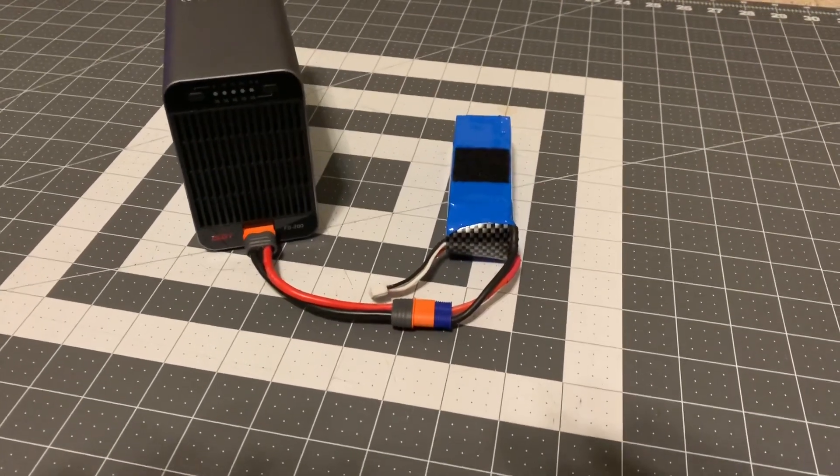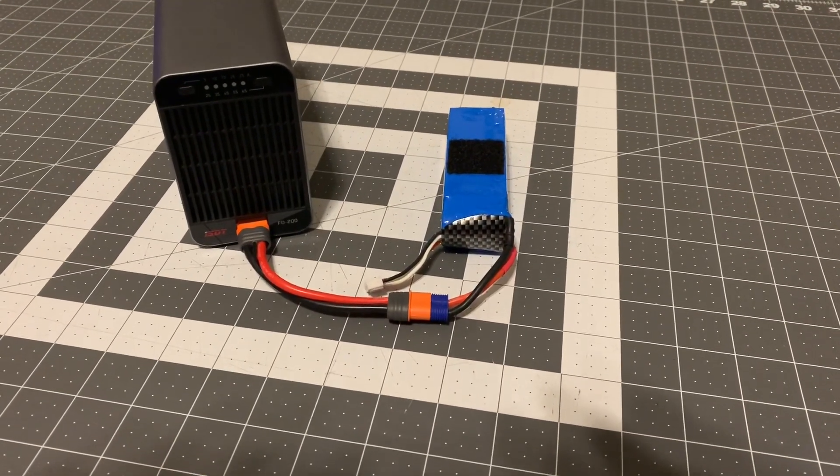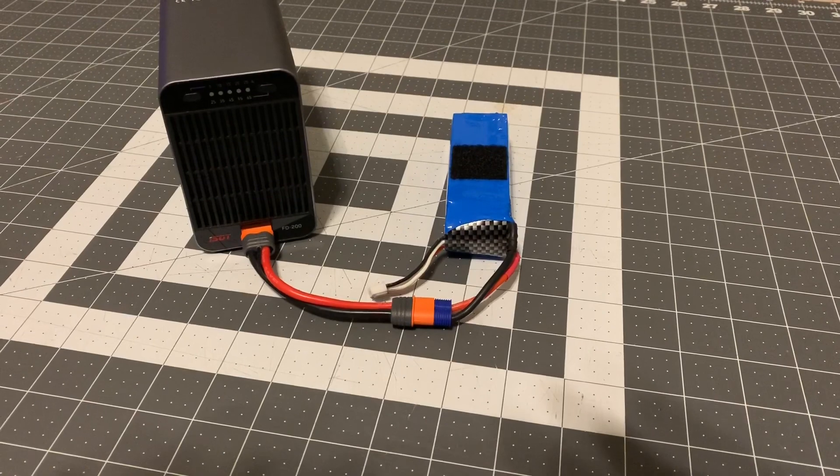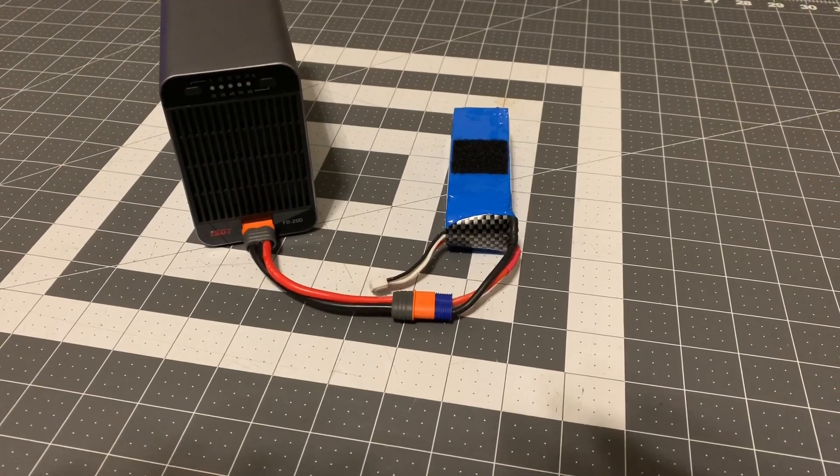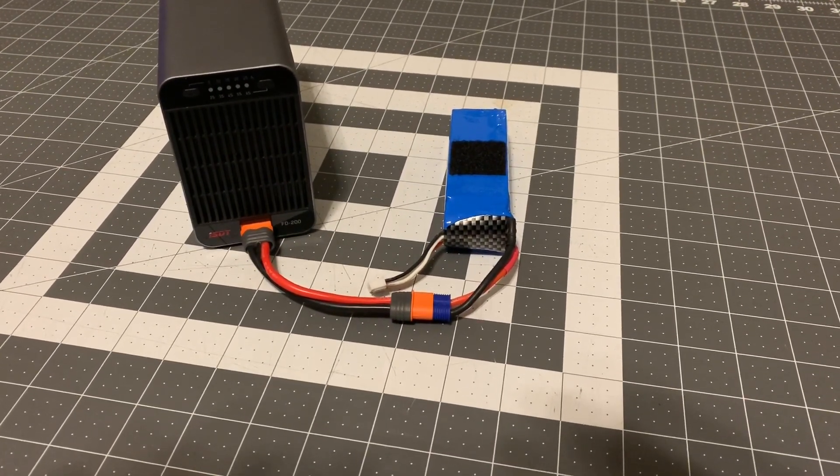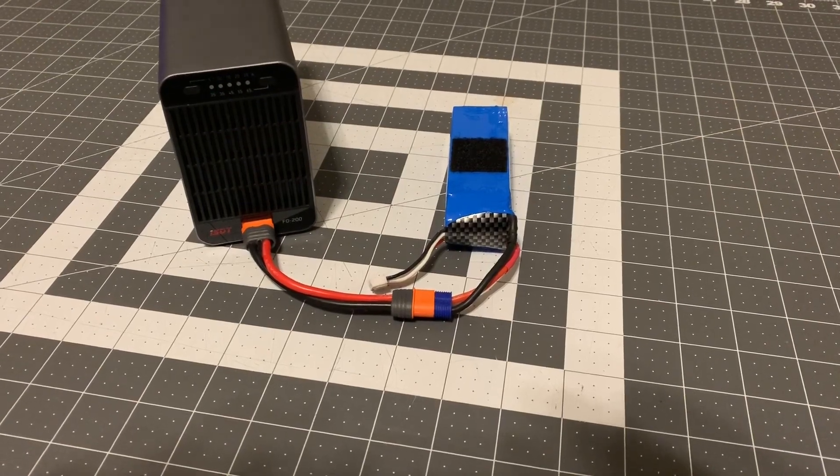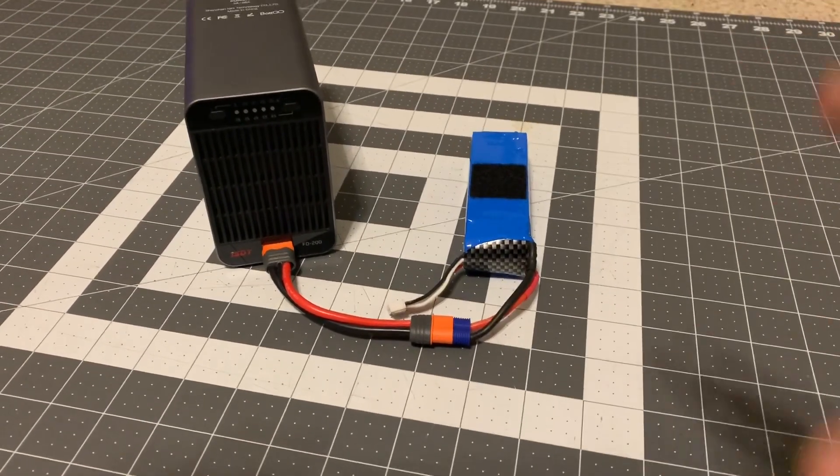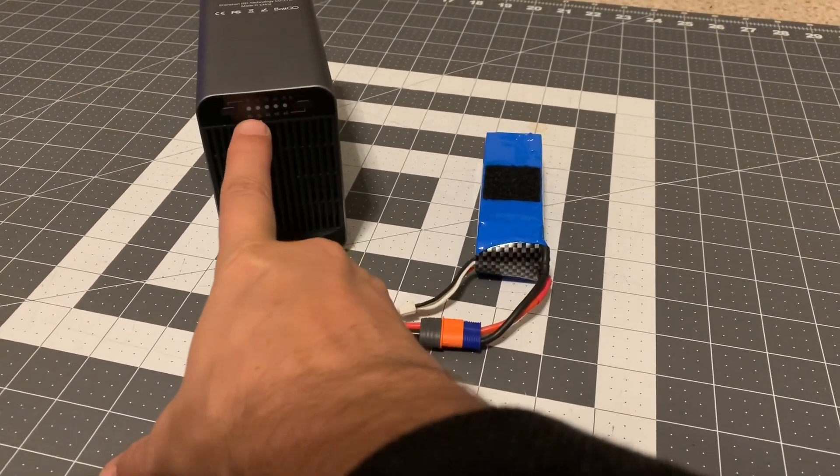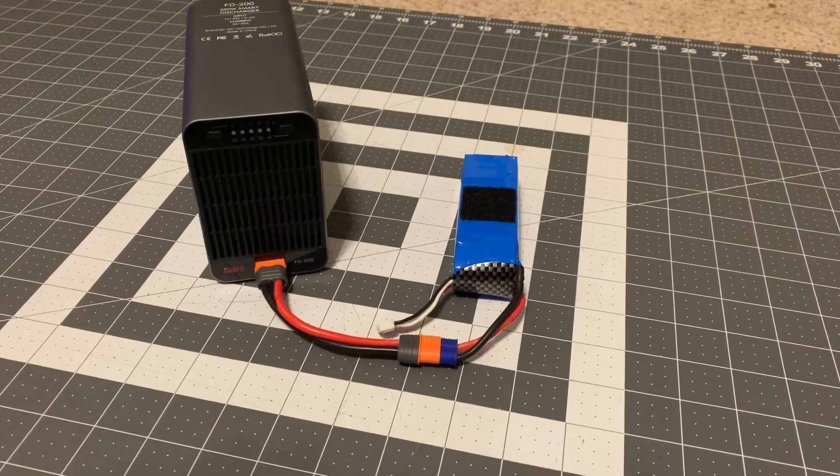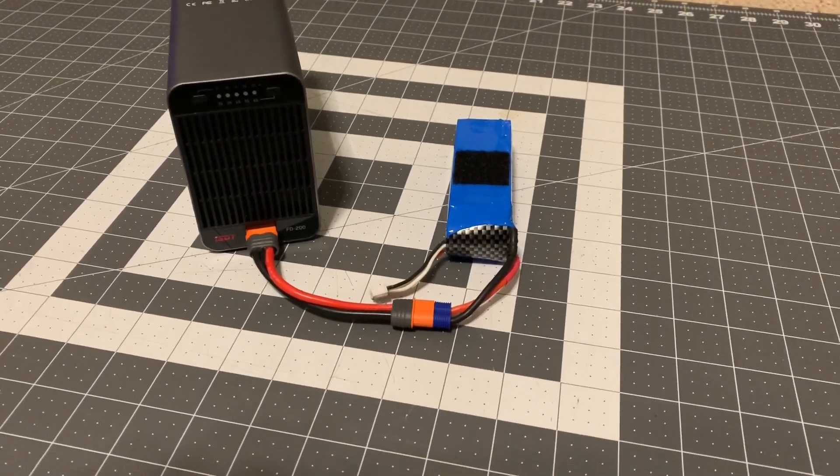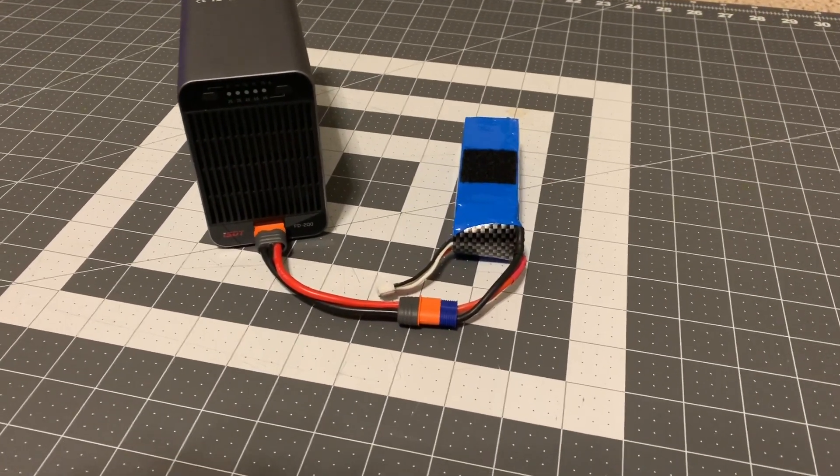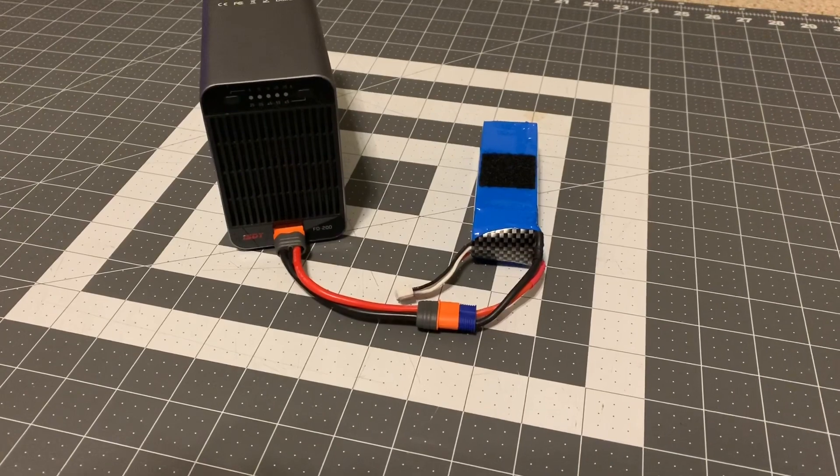As we saw in the setup, we're just charging at 15 amps and we are set at four cells. As the green lights deplete, that would kind of let you know that you have about 20% prior to the end of the charge cycle.